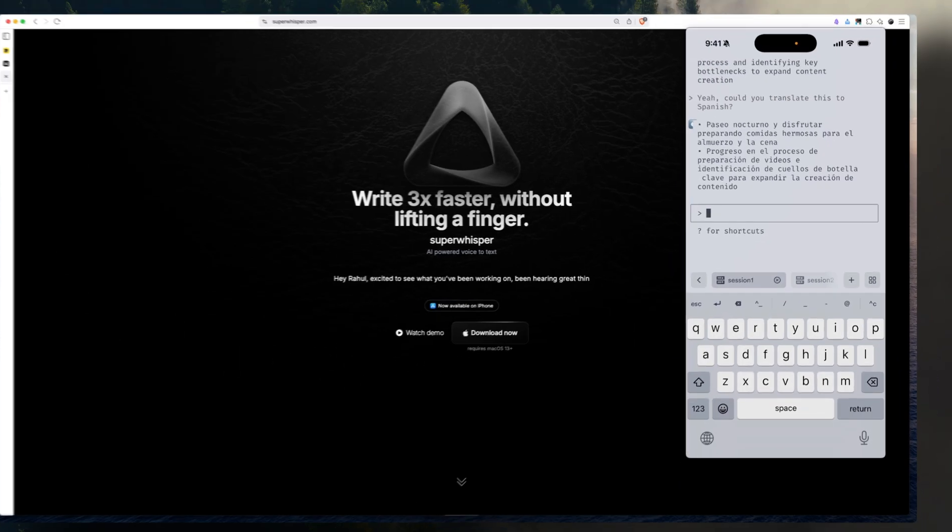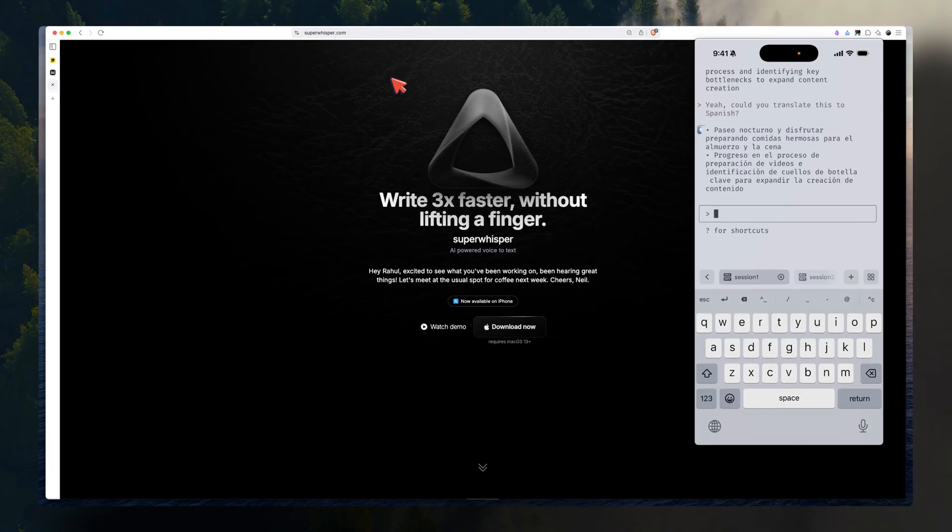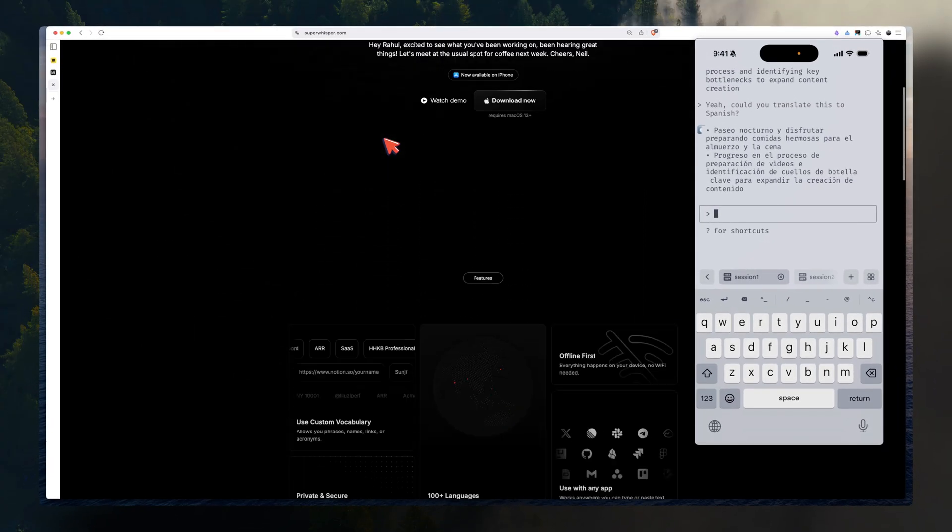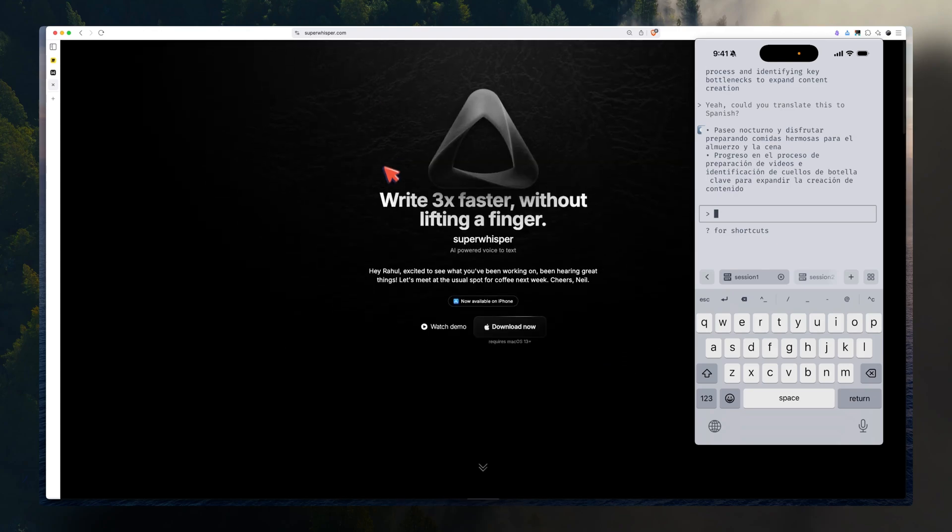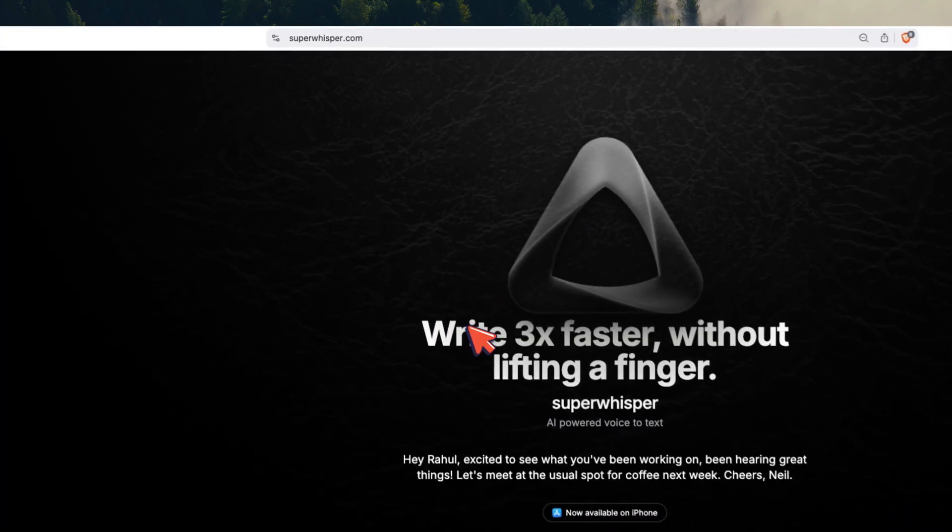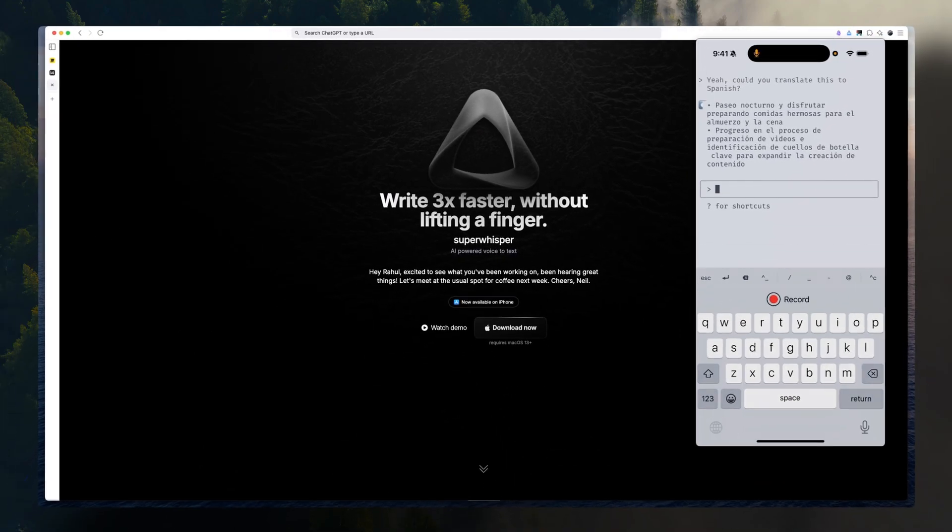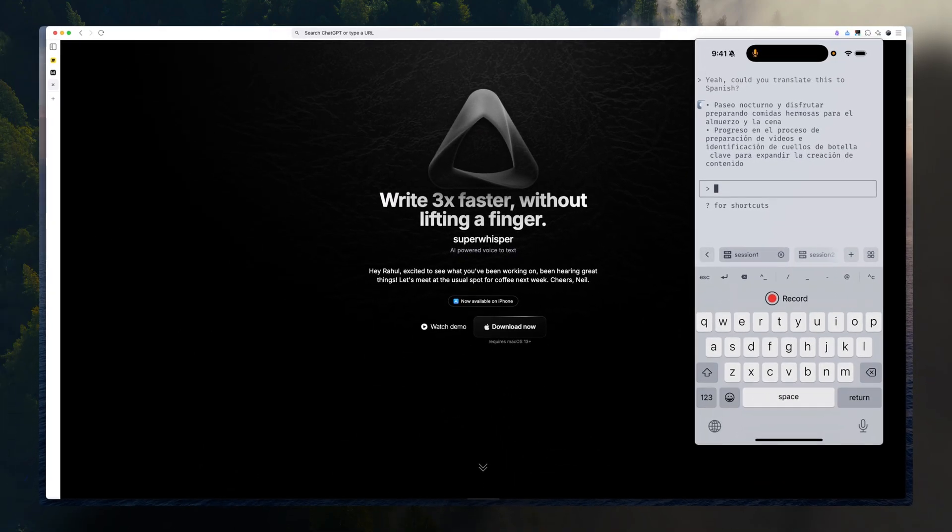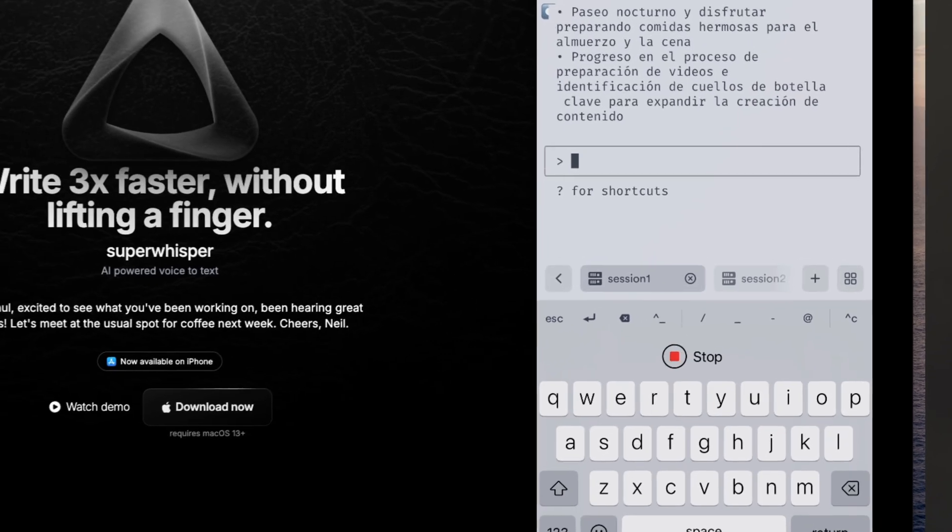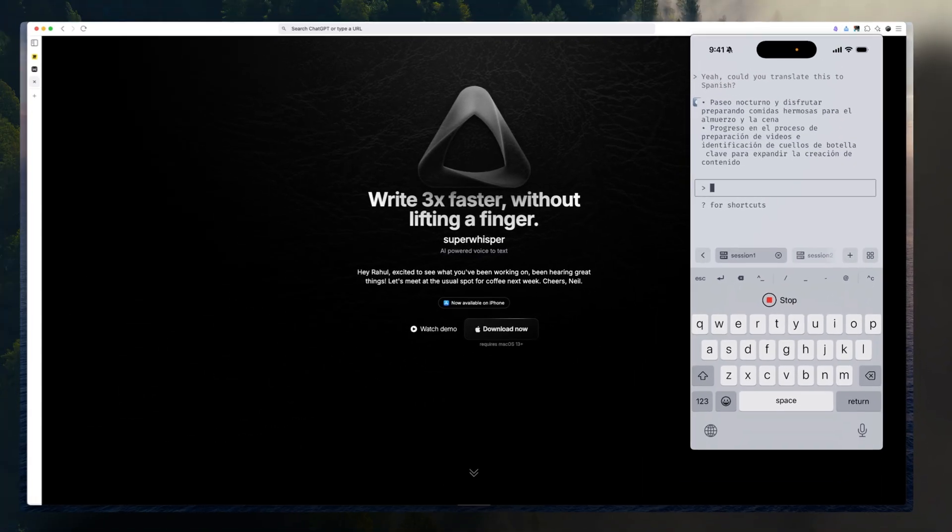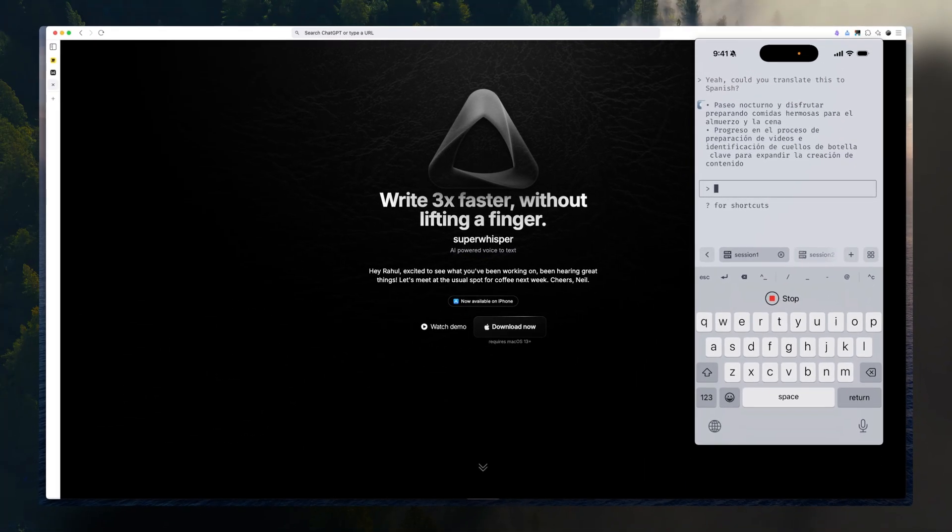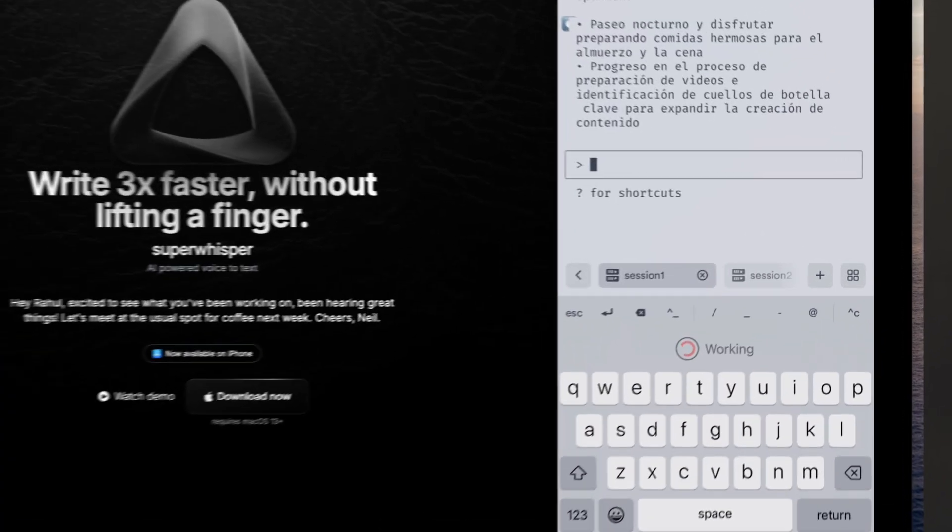Another voice-to-text switch I use is Super Whisper. Super Whisper is what I use on my computer. On my phone, it works as an external keyboard. Press the record button, start recording, and do something. Okay. And press process.